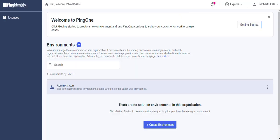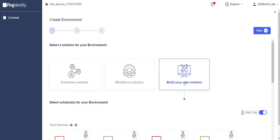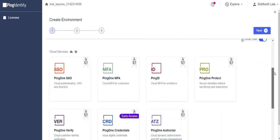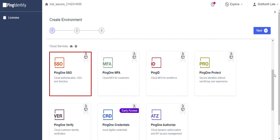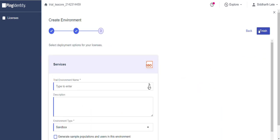Next step is to configure PingFederate as IDP. For this, log in to PingFederate admin dashboard. Click on Create New Environment. Select Build Your Own Solution option. Scroll down and select Ping1SSO. Click on Select Trial button then click on Next. Enter your environment name and click on Finish.